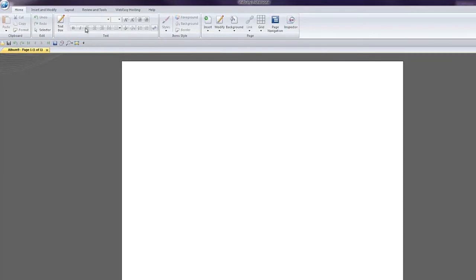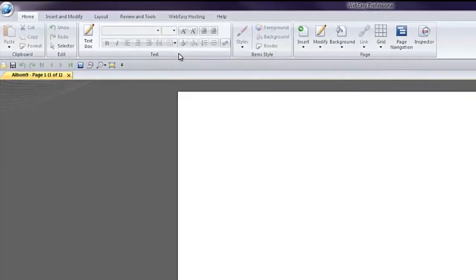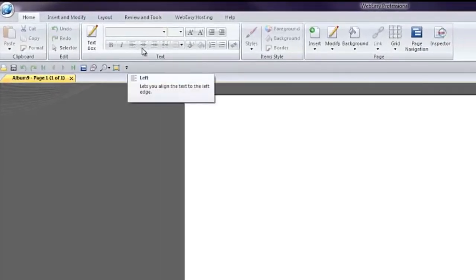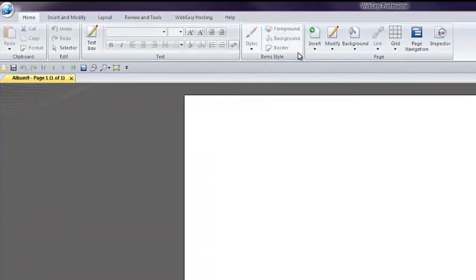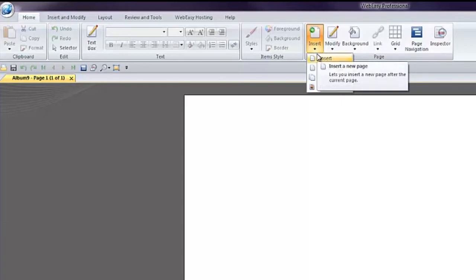Under the Home tab, you will find text formatting tools, the tool to insert a text box, the ability to apply or modify styles. There is also an Insert tool, which allows you to insert additional pages to your website.